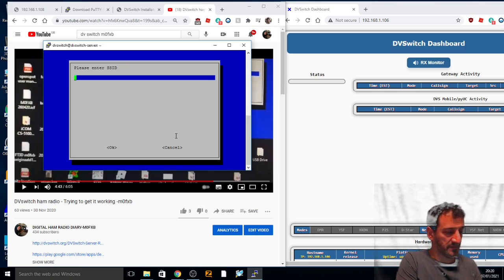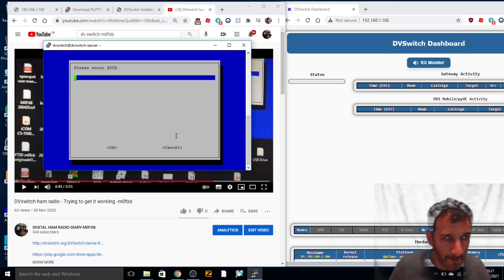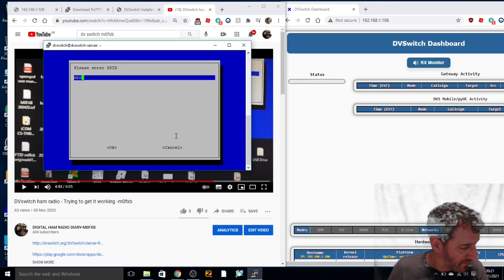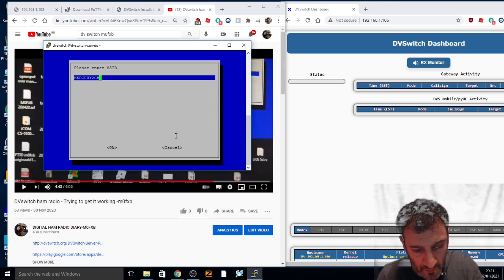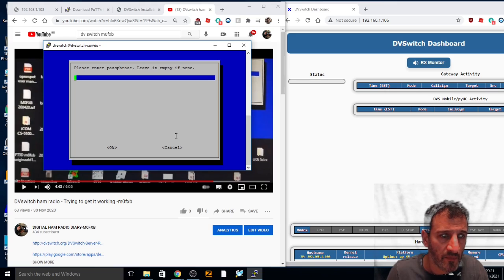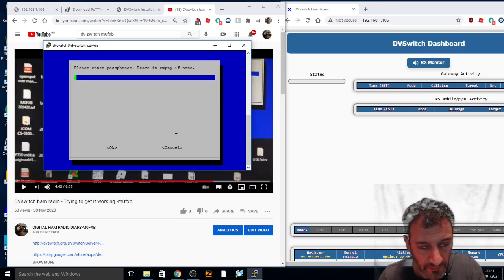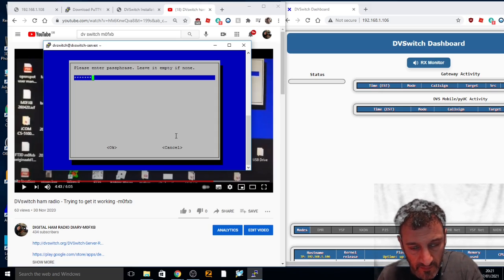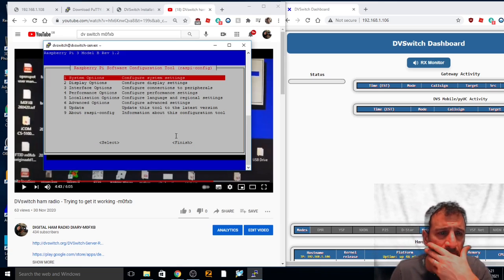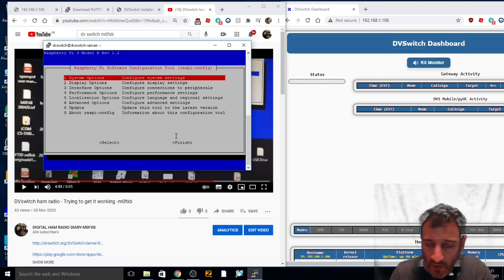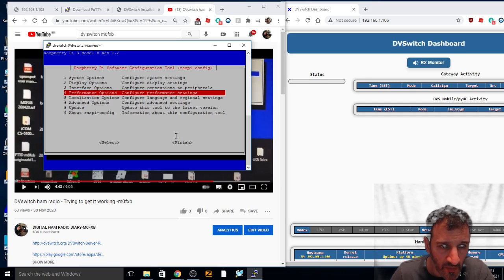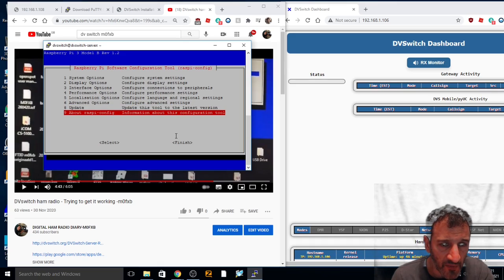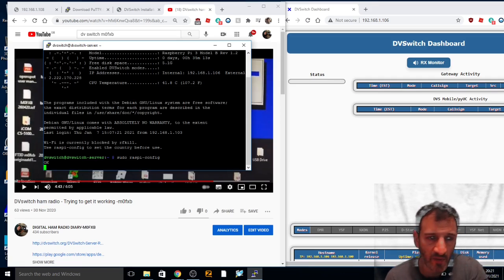I might be able to get my WiFi details in there, that'll help. I got the SSID in there, password. Interface options, I got my network in there. I'm not actually sure what I'm doing now. I don't think I need to update now so I'm just going to go finish and click reboot.